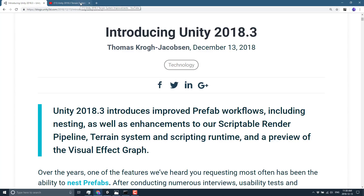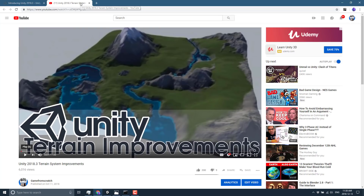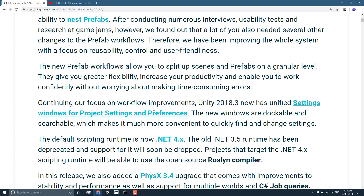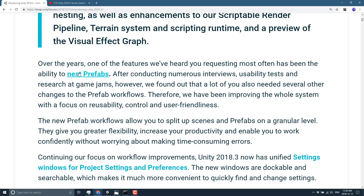Another major area that got an improvement in this release was the new terrain system. I'm not going to go into a lot of detail because I already did a video on the beta version with a demonstration, and I will link that below. I'll mostly gloss over terrain once I go through this highlight list. So without further ado, let's jump in and look at some of the major improvements from the release announcement.